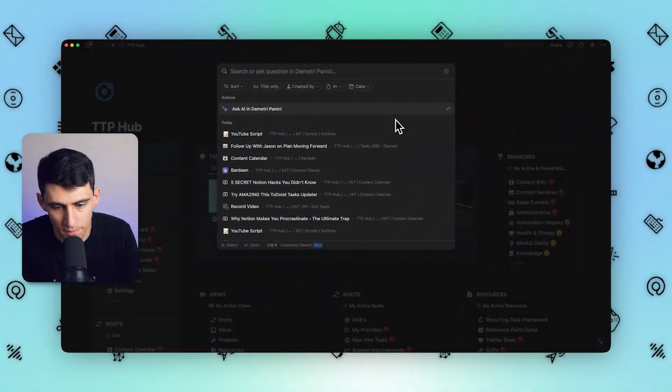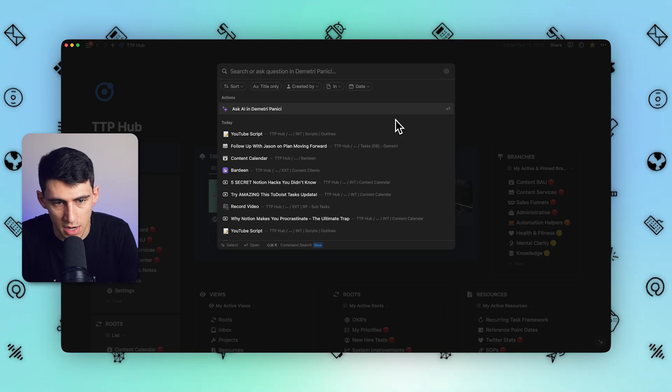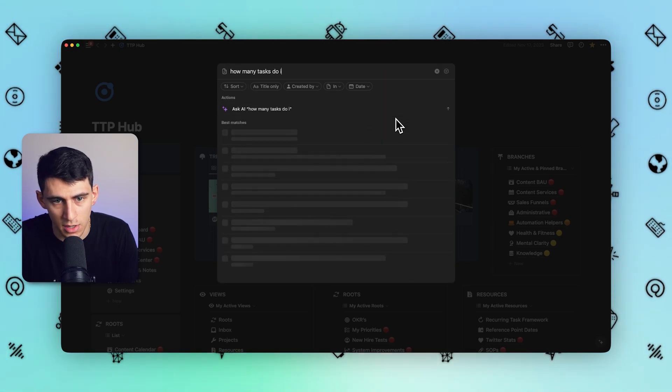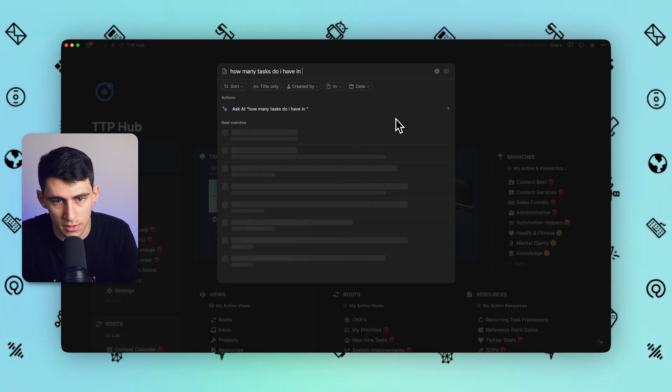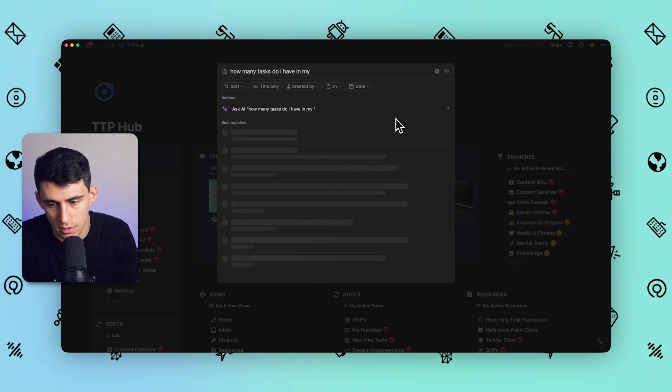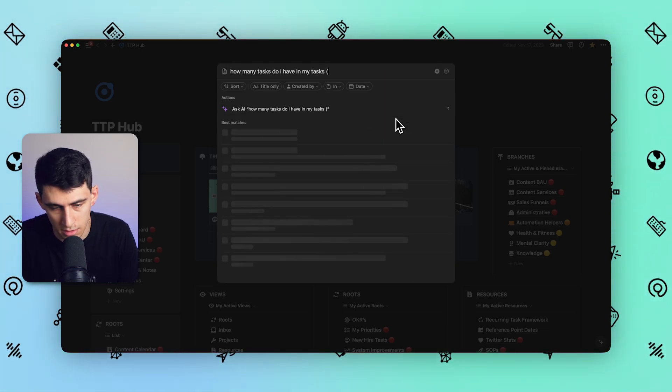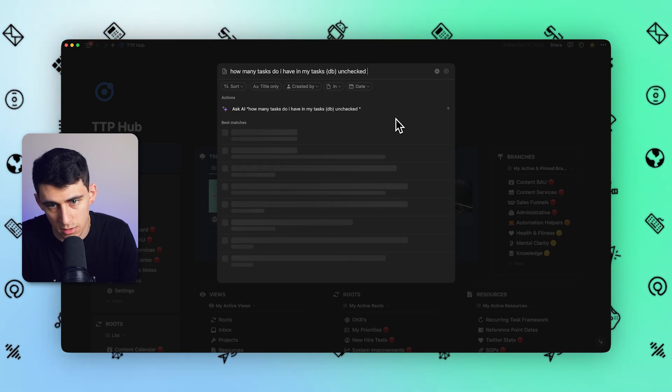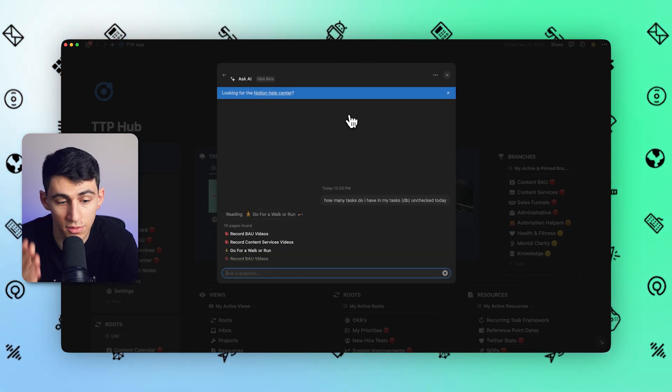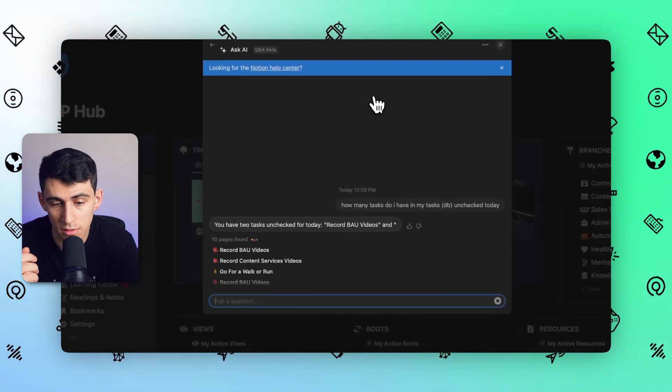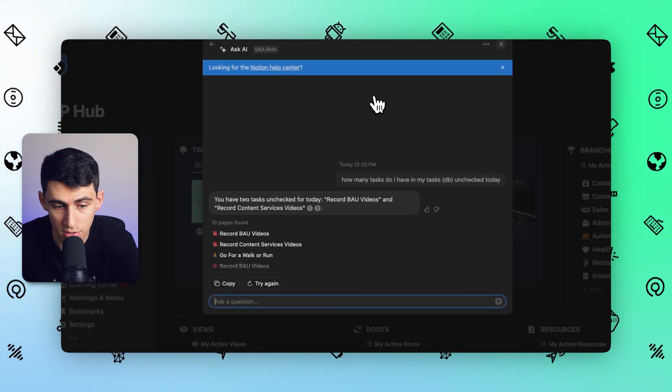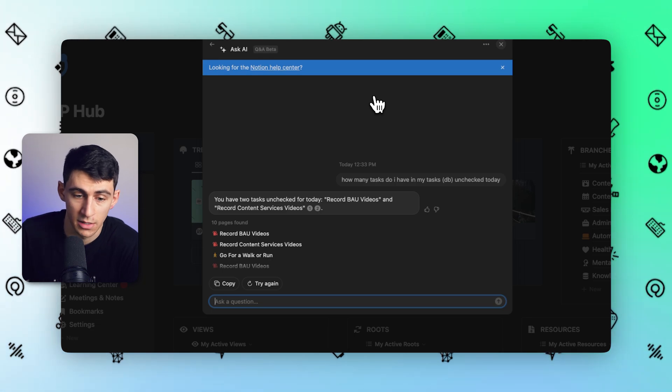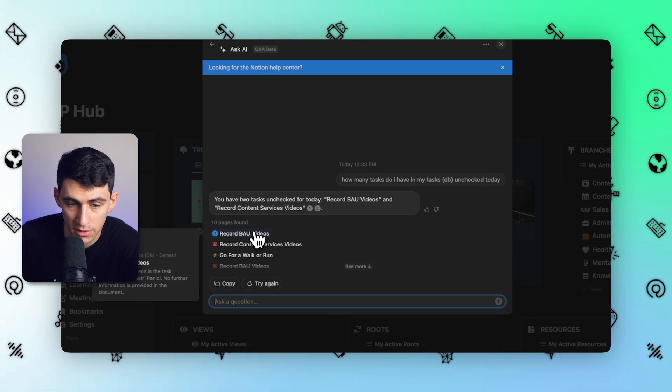For example, I can ask just a very basic question of something about my workspace, not something in general. It's not going to reference ChatGPT's database of things, it's going to reference my multiple databases of things. So I can ask the question, how many tasks do I have in my tasksDB unchecked today? Then it's going to find different pages that are actually within my task database that are unchecked.